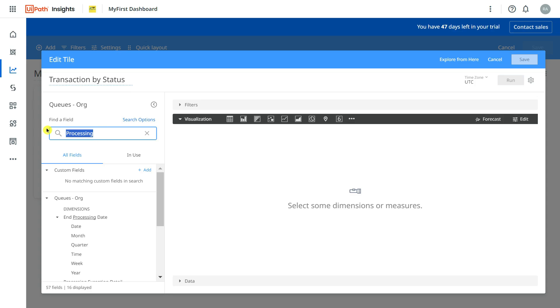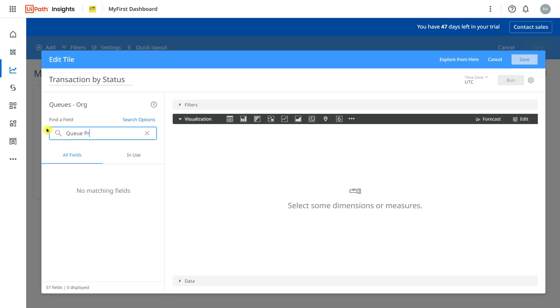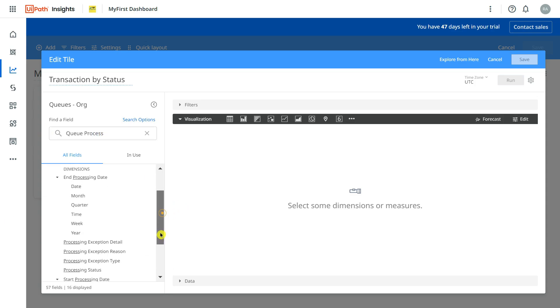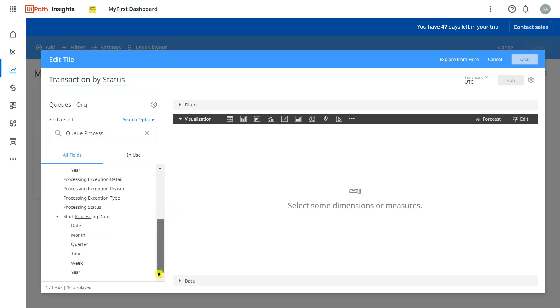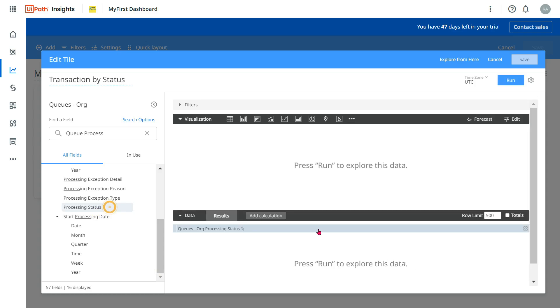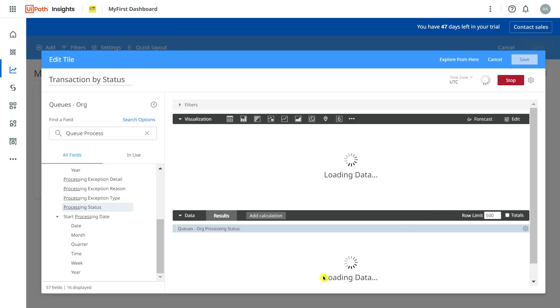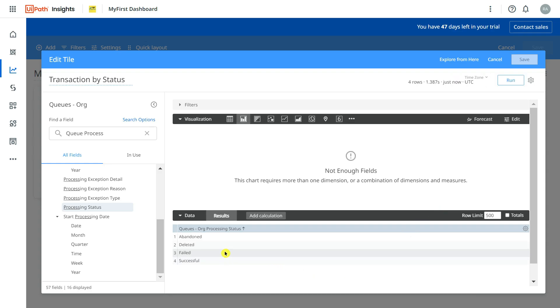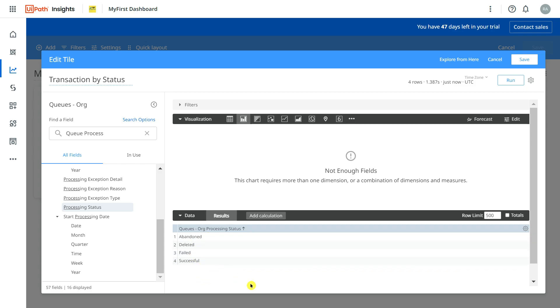Let me type queue processing, maybe. Okay so this is the one actually, the processing status. So I will click on this and simply I am going to click on Run. So what happens? A queue item goes through multiple different statuses: successful, abandoned, deleted, failed. Right, these are your major statuses: successful, failed, deleted, abandoned.